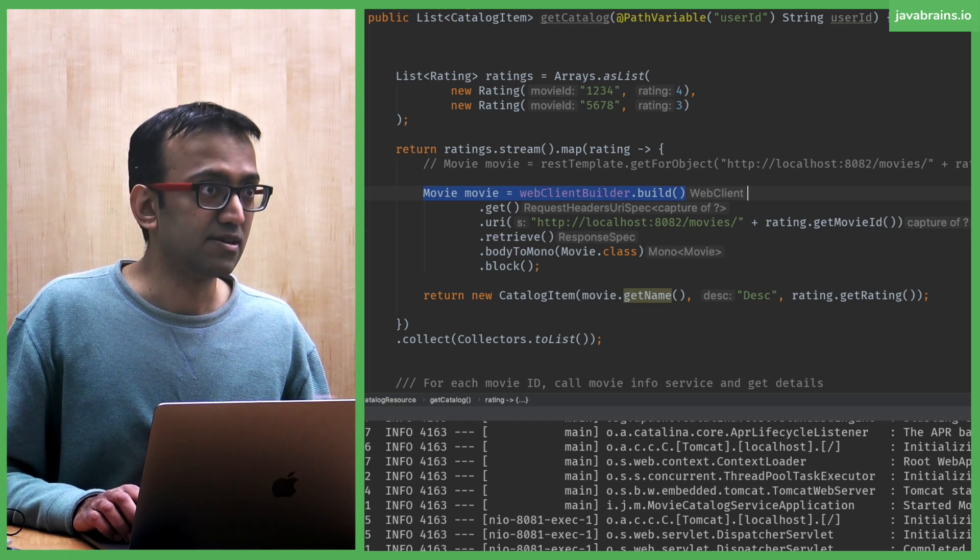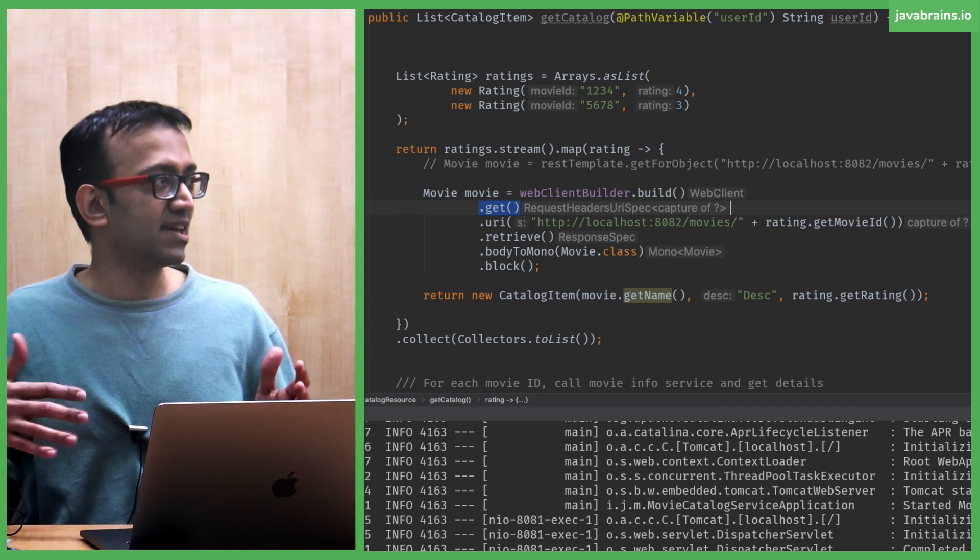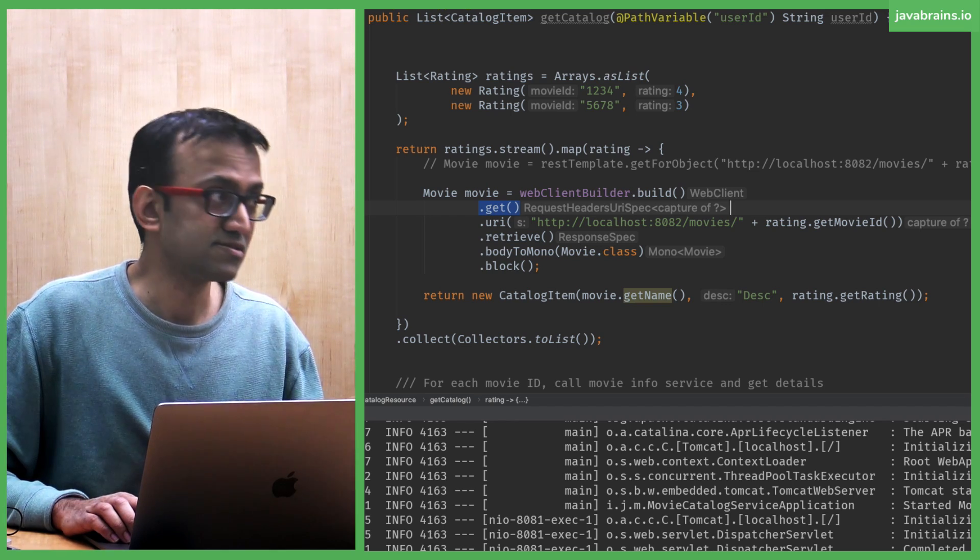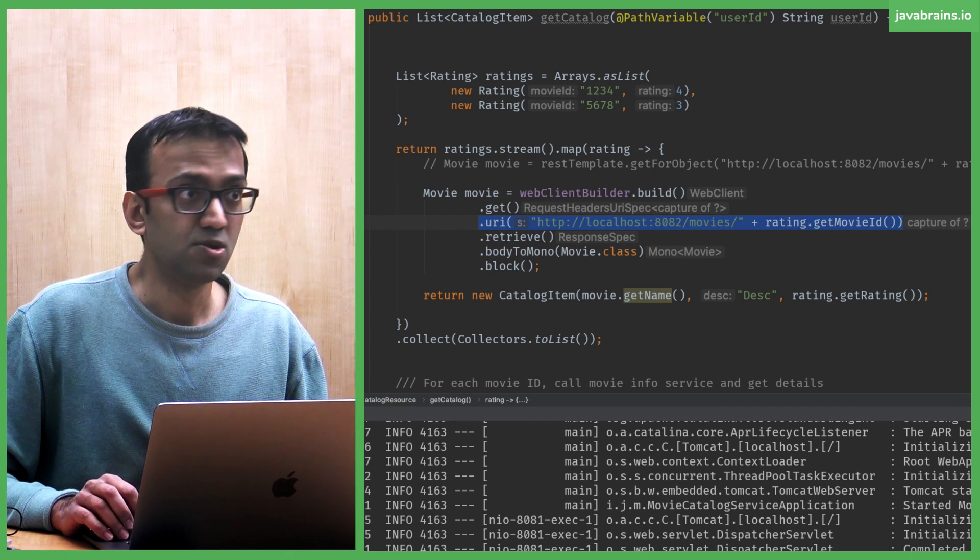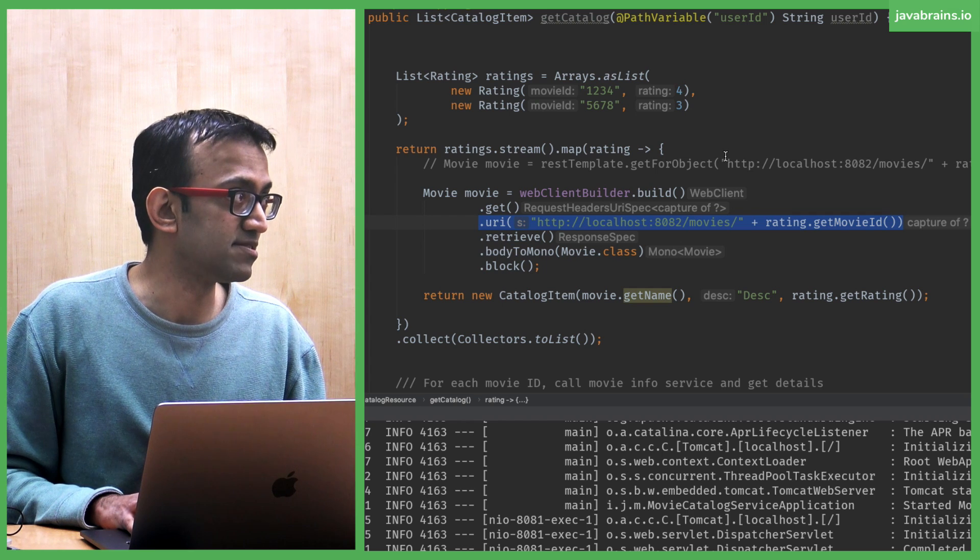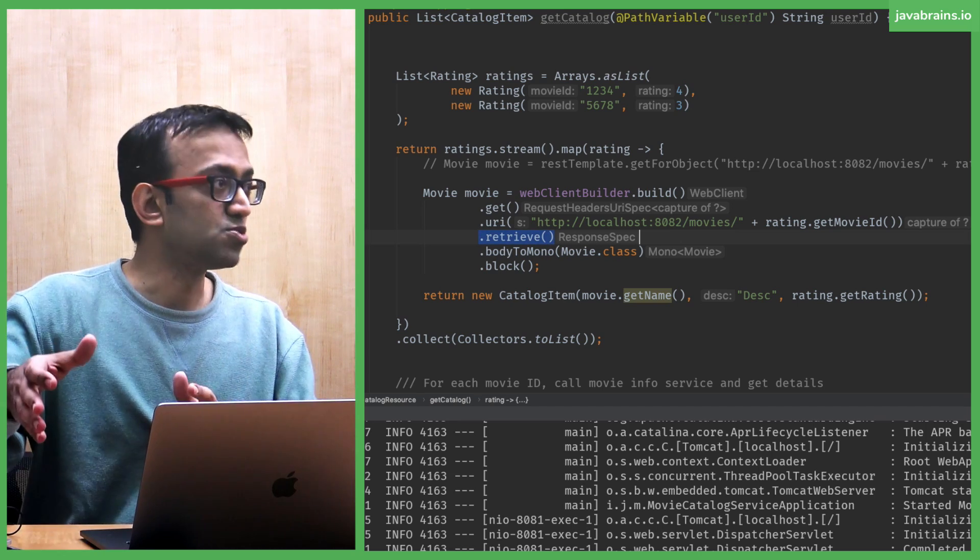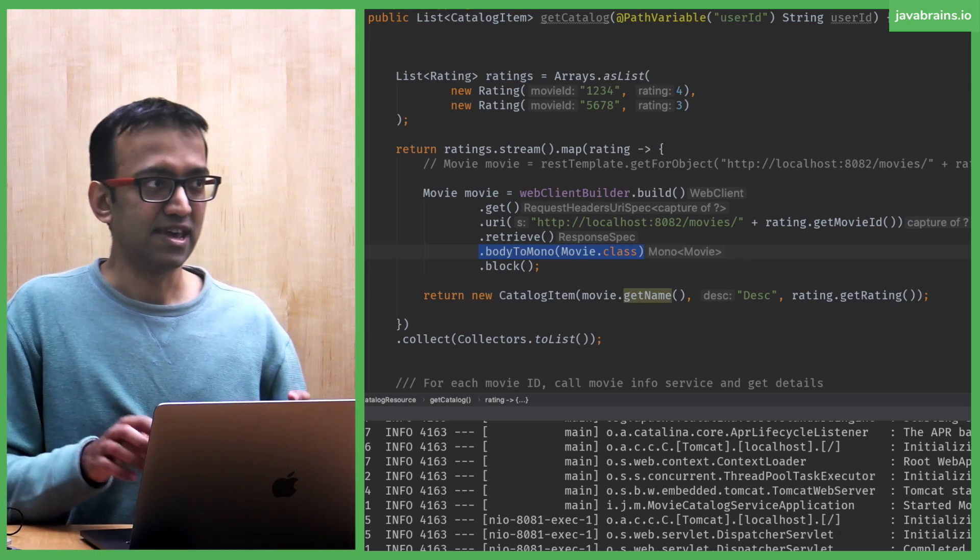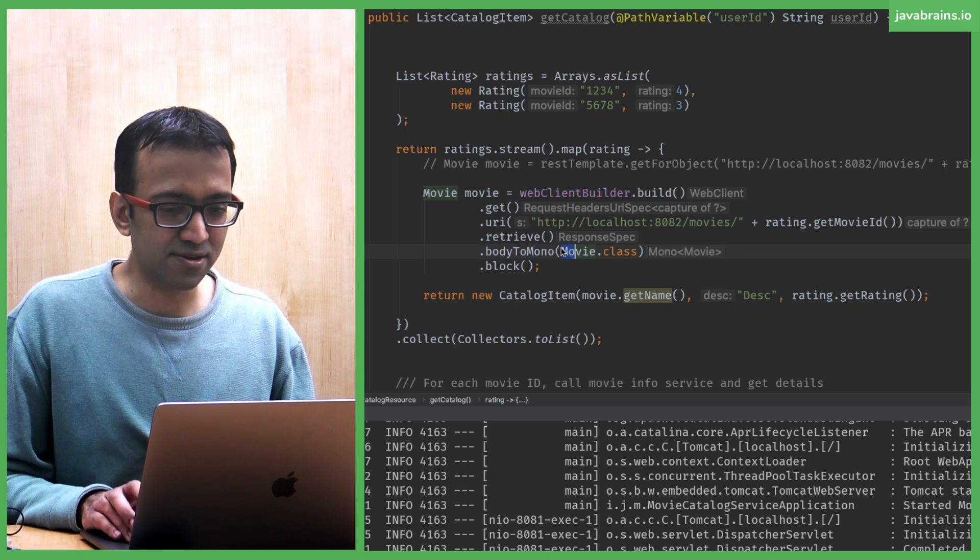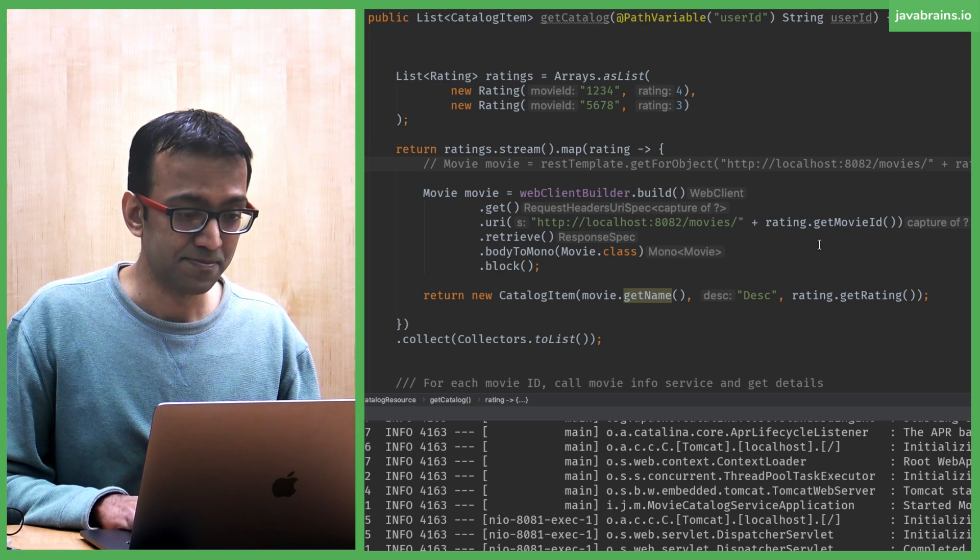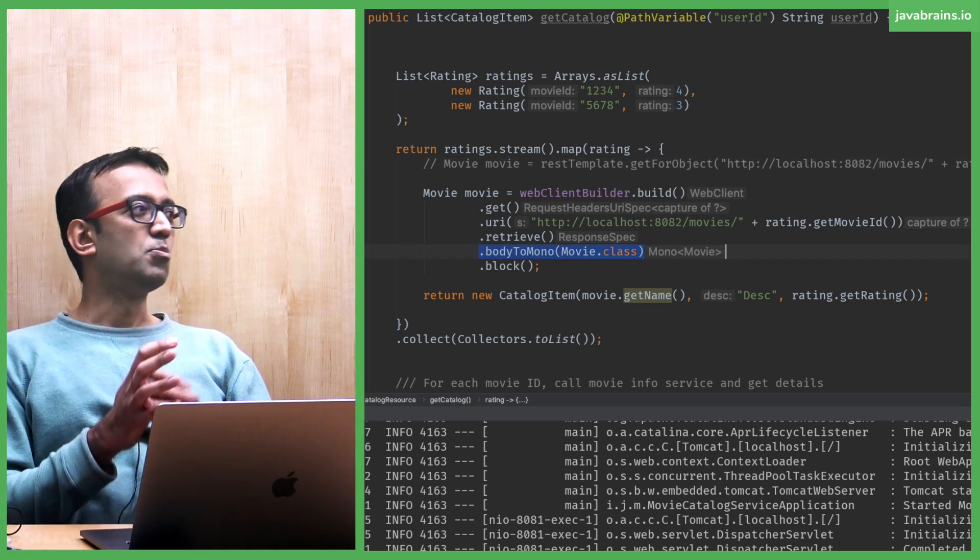The clientBuilder.build is using a builder pattern and giving you a client. Next, you're using this chaining mechanism in order to build on top of what you already have. The dot get says, I'm going to do a get. This changes depending on the method. The URI is the URL that you need to access. In the case of a dot get, it's basically the same as the first argument in the REST template. Where do you need the request to be made? And then you say retrieve. It's like, go do the fetch. And then body to mono is basically saying whatever body you get back, convert it into an instance of this movie class. So this is equivalent to the second argument in here. But what is mono?